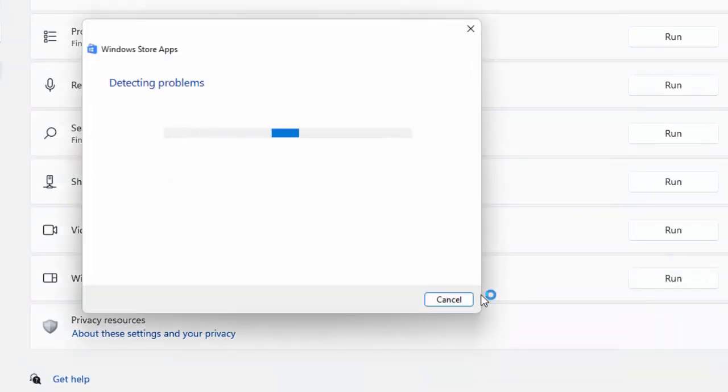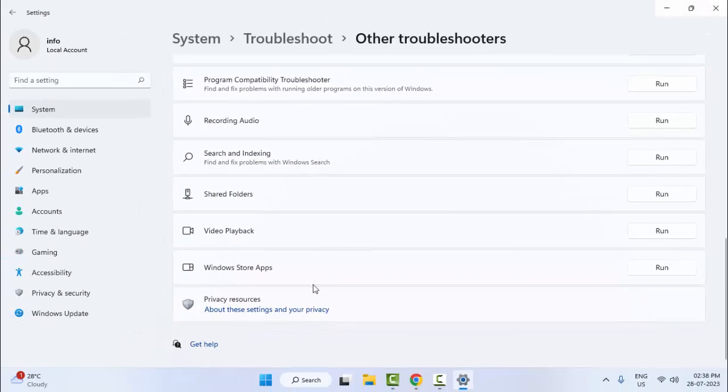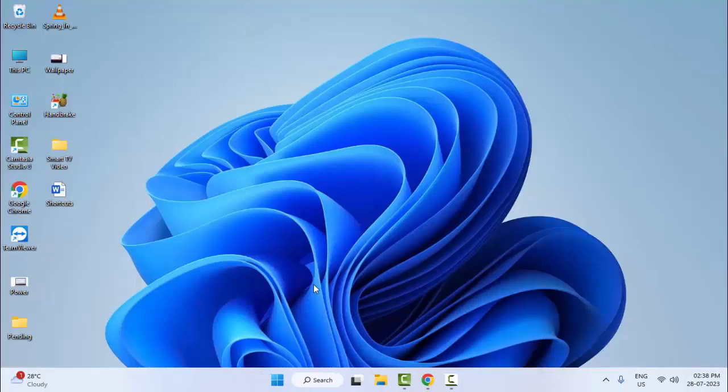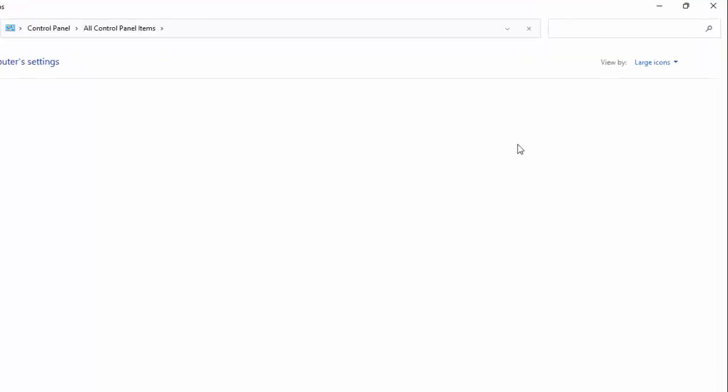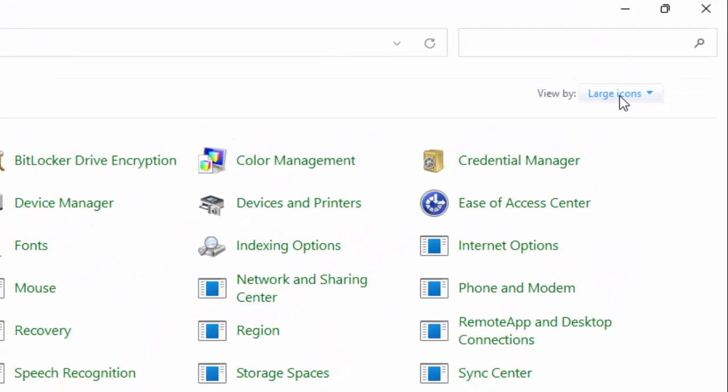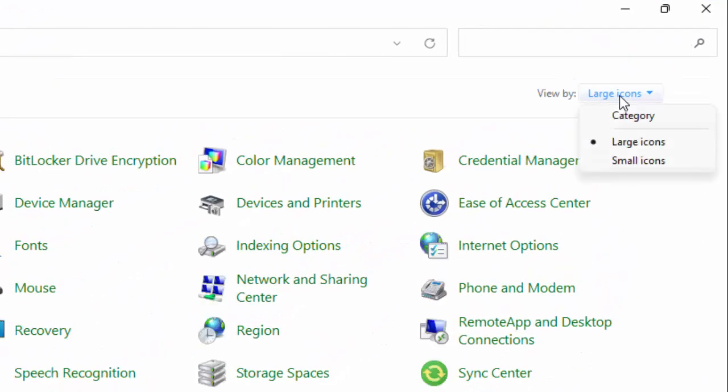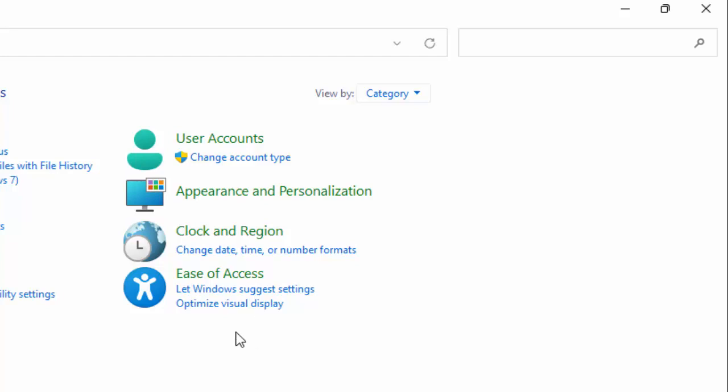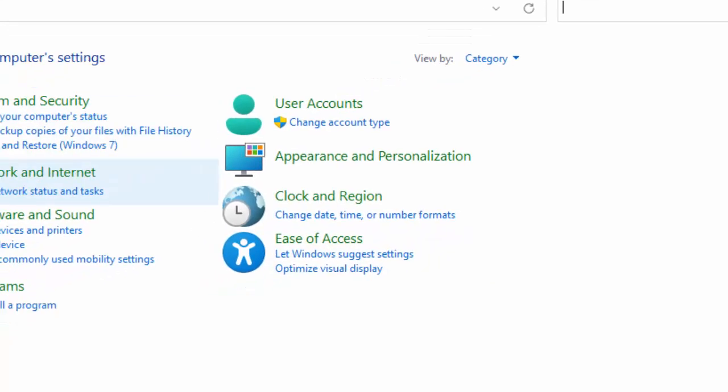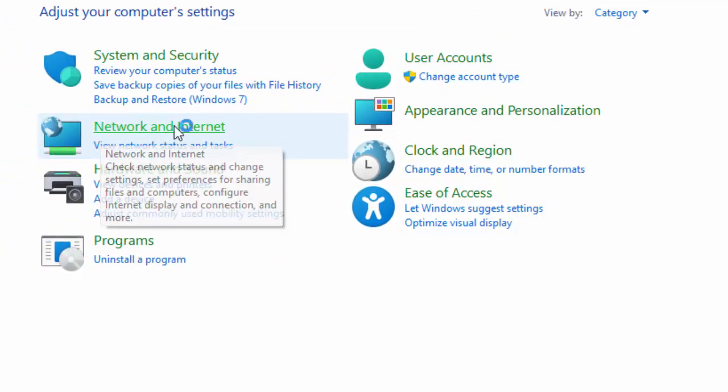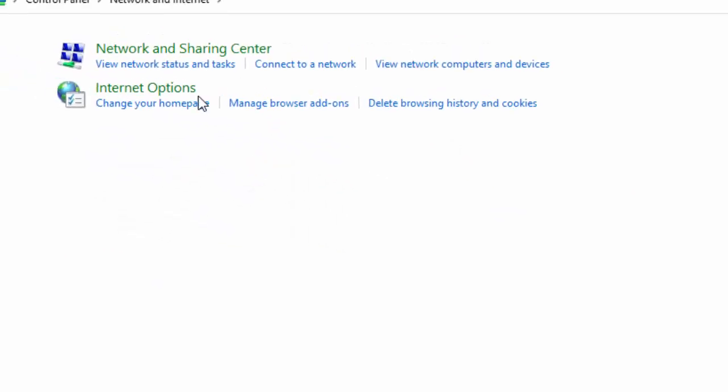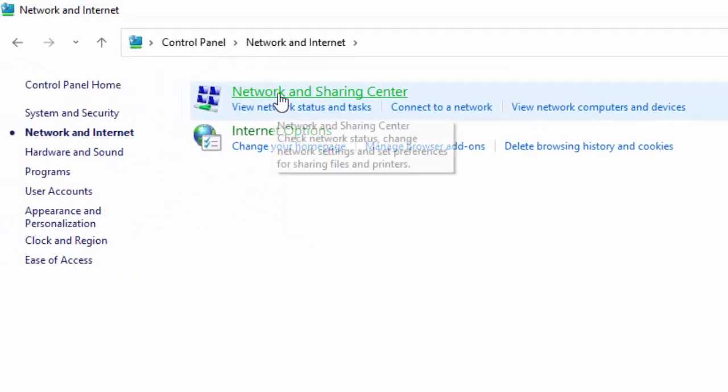Wait here for this process to complete. The fourth method: open your Control Panel. Click on View By and select Category. Now select Network and Internet, then select Network and Sharing Center.